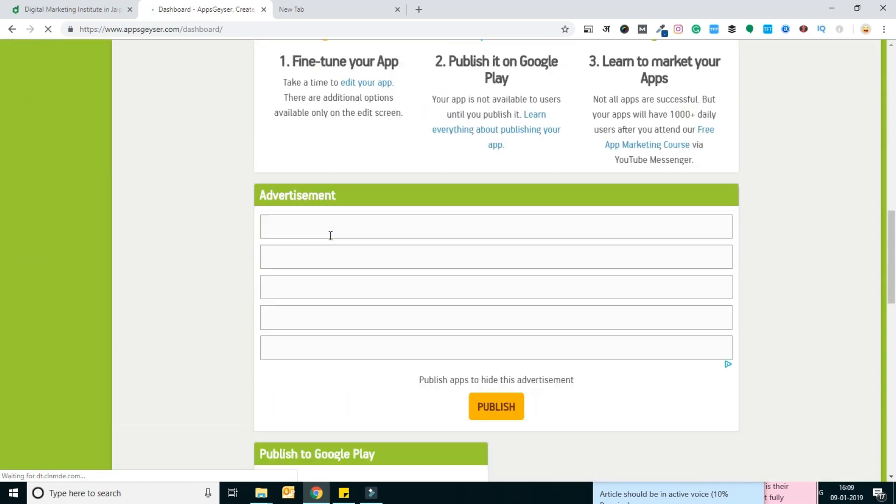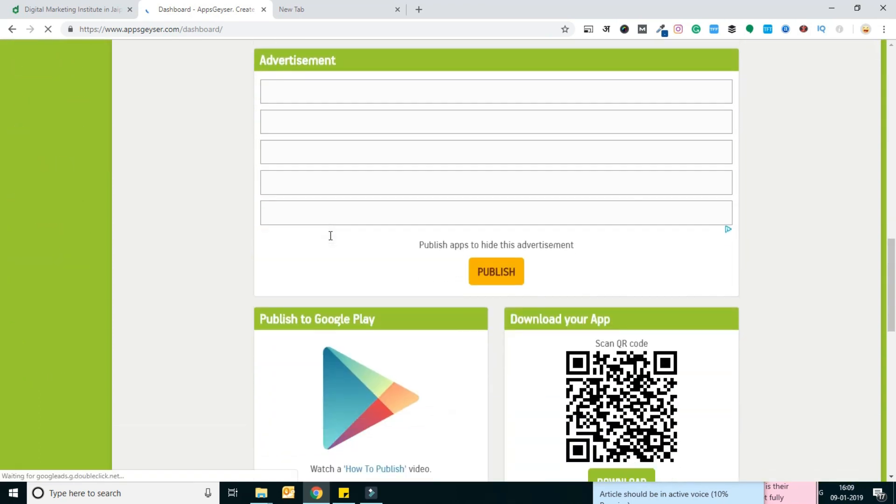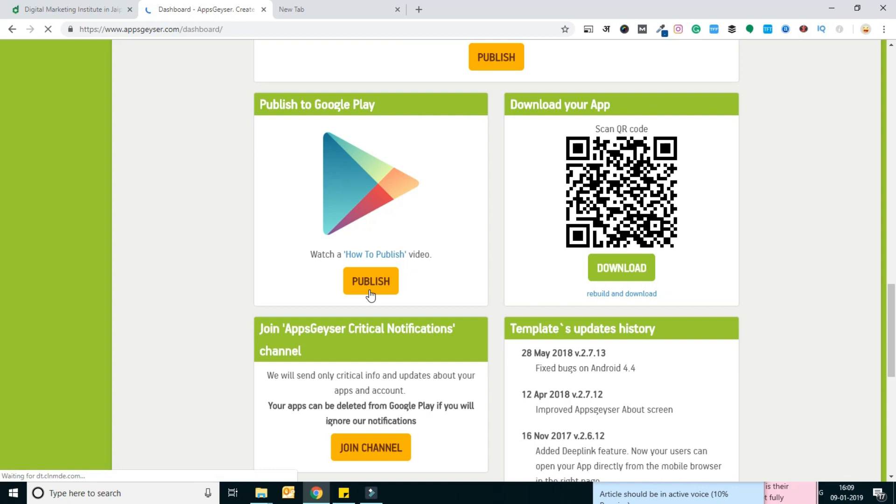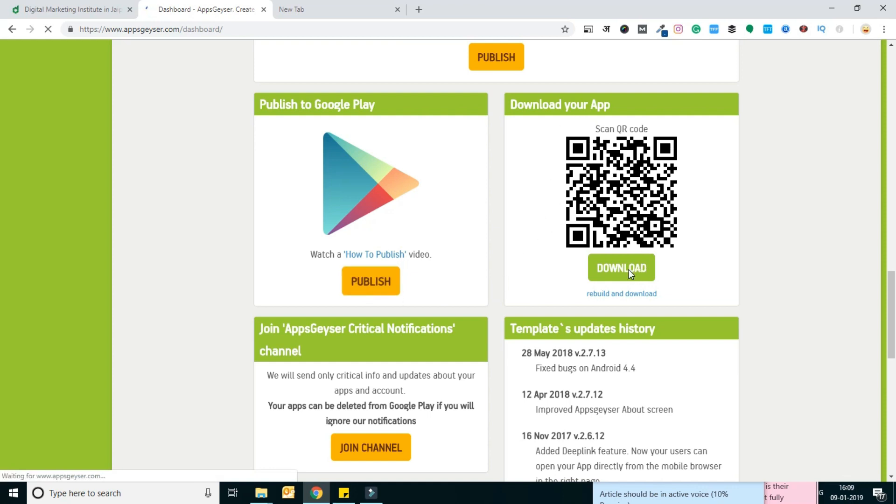If you have your Play Store account, you can publish directly through this platform. If you want to test your application, then you can click download. After clicking that, you will get the APK file of the Android application.